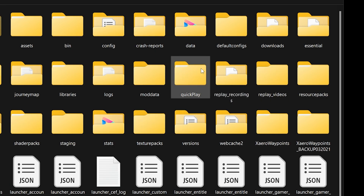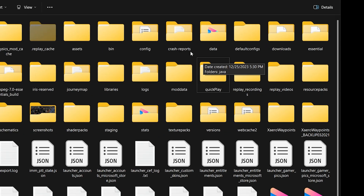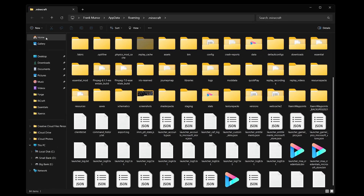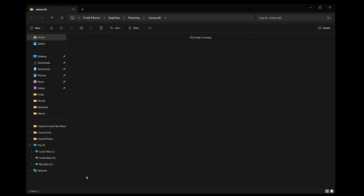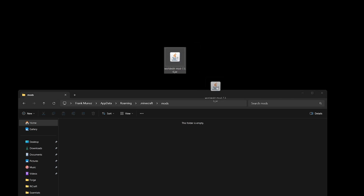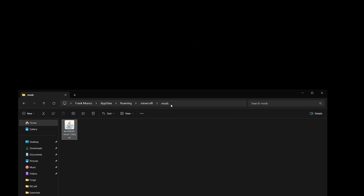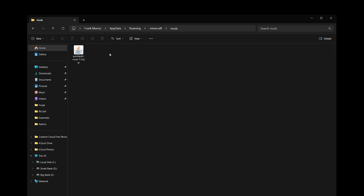If you don't have a mods folder, click New, then Folder, and create one yourself. Open the mods folder and drag and drop the World Edit mod file into it. Any other mod you add here must be compatible with your mod loader — if you're using NeoForge, mods need to be NeoForge 1.21.1; if you're using Fabric, mods need to be Fabric 1.21.1.